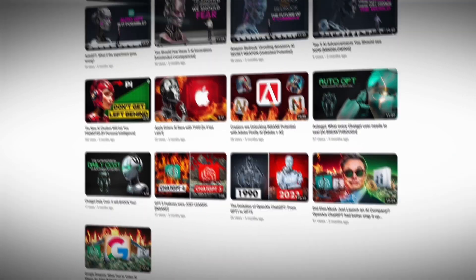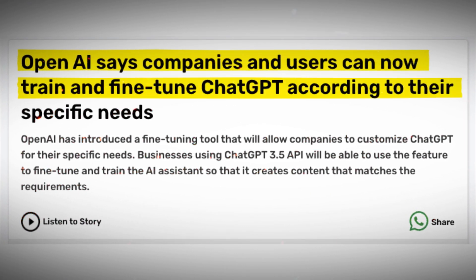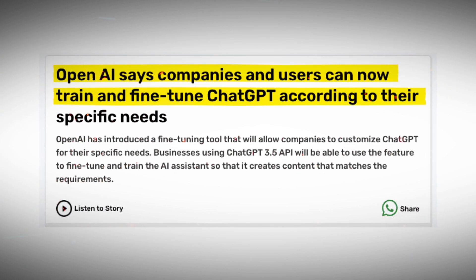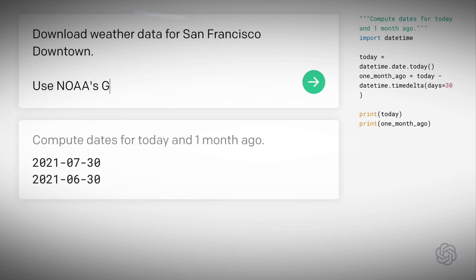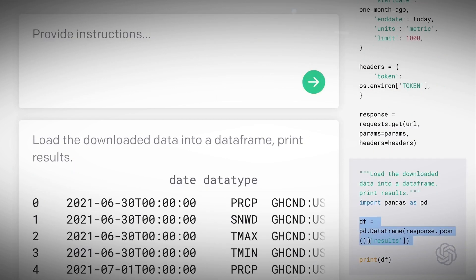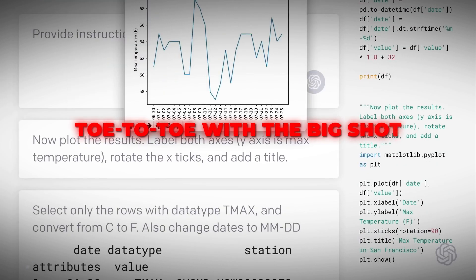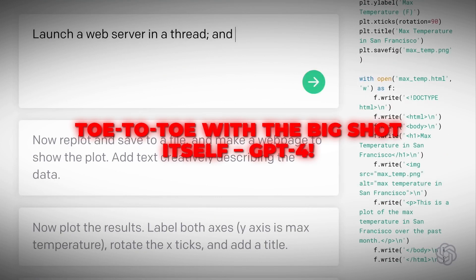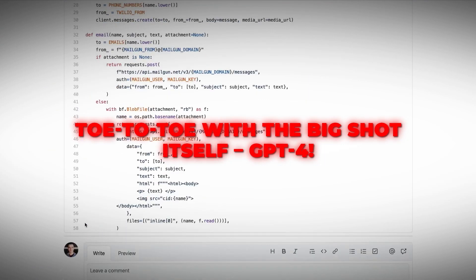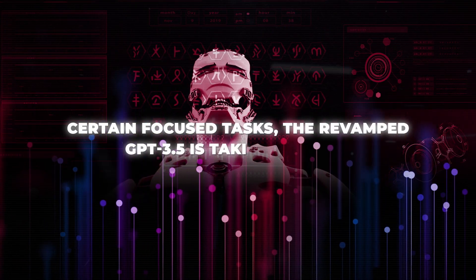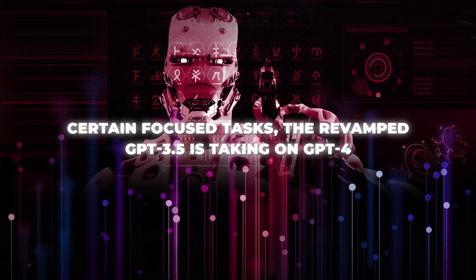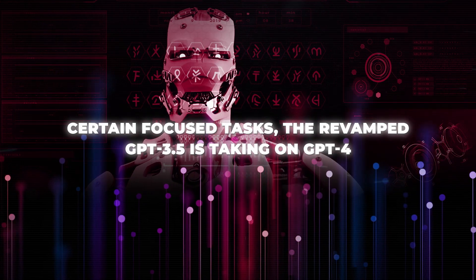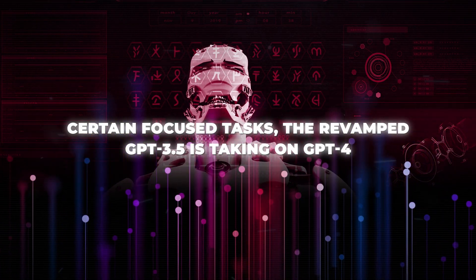So here's the scoop. OpenAI just announced the ability to fine-tune GPT-3.5 Turbo, their lightweight AI model. But the jaw-dropper here is that some of these fine-tuned versions of GPT-3.5 are going toe-to-toe with the big shot itself, GPT-4. Yeah, you heard that right. They're claiming that in certain focus tasks, the revamped GPT-3.5 is taking on GPT-4 and even showing it who's boss.